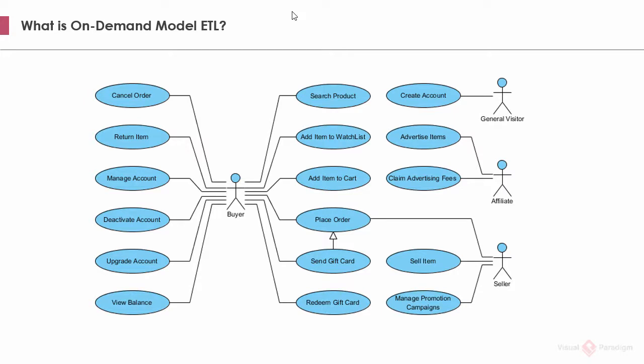This is a use case model for an online shop. There are actors like buyer, general visitor, affiliate, and seller. There are use cases like search products, price order, cancel order, create account, advertise items, etc.